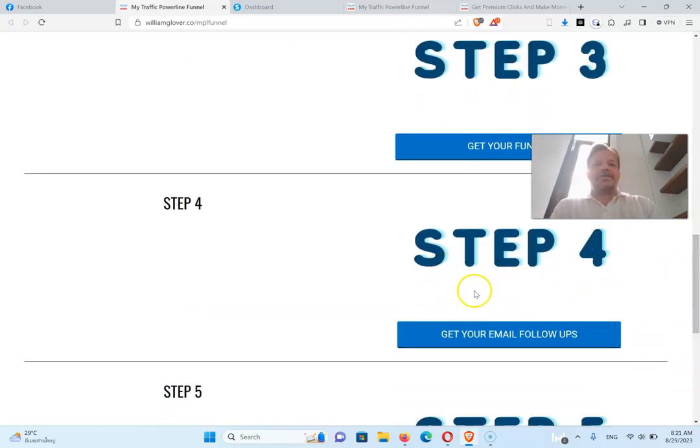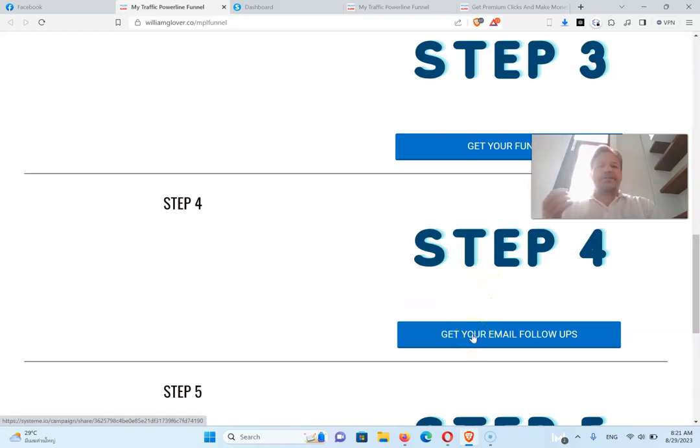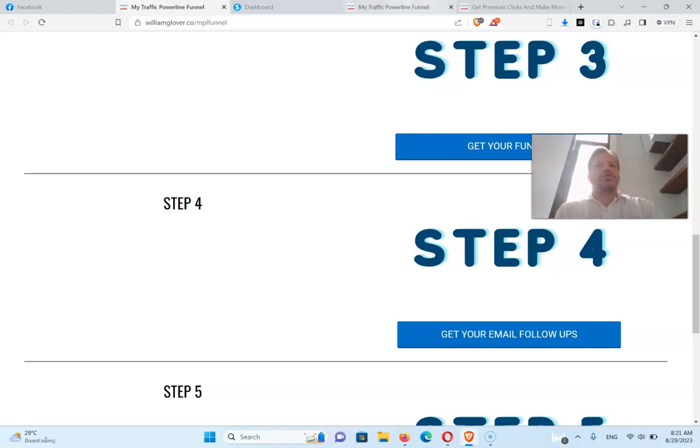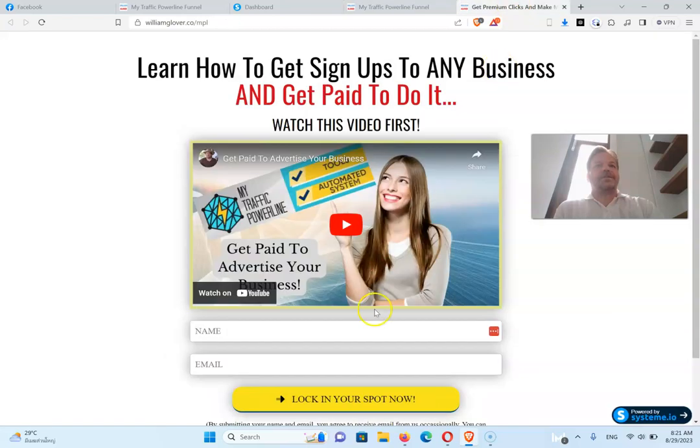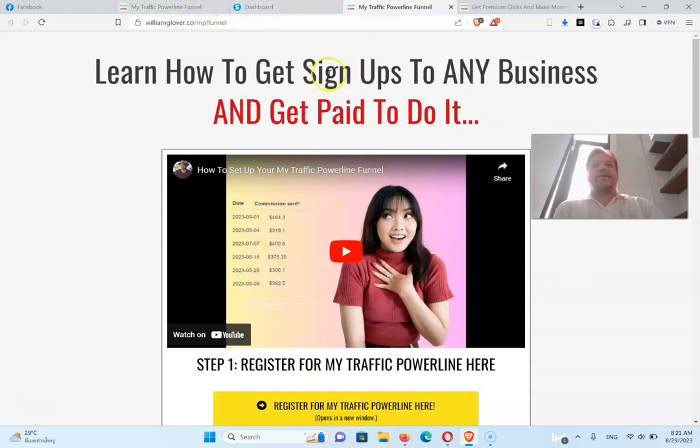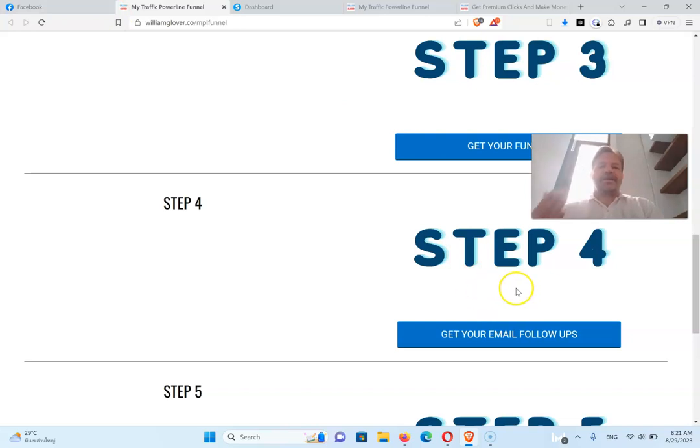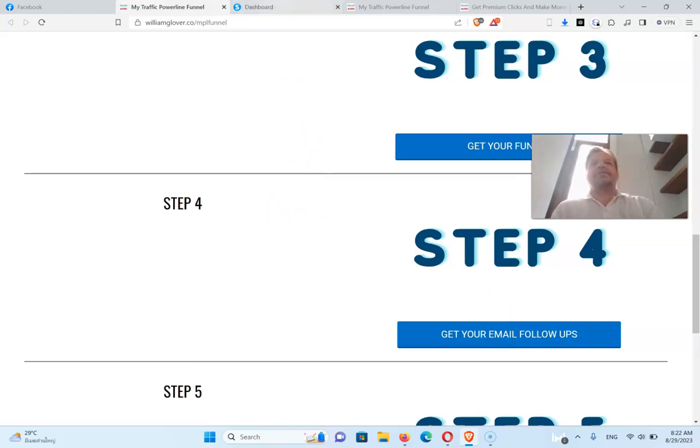Now what we need to do is get your email follow-ups. So I've got about ten of these. This is going to go so when someone puts their name and their email into this page, and they're putting a lock in their spot, then they'll go to this page and watch the video, and then they will get emails from you with your email follow-ups.